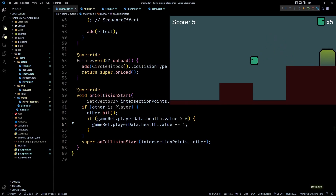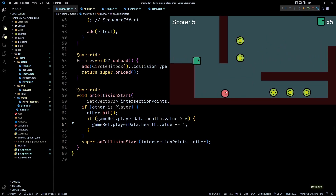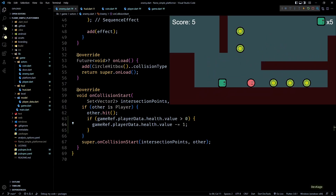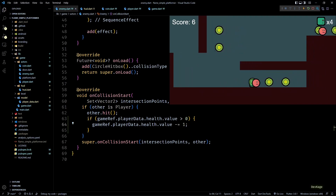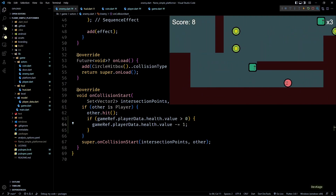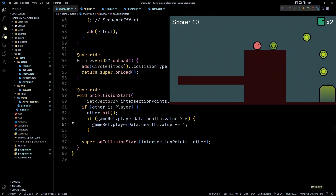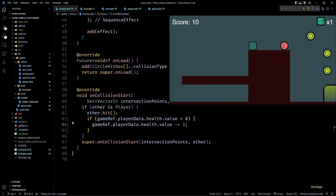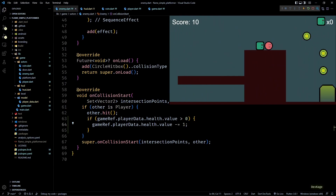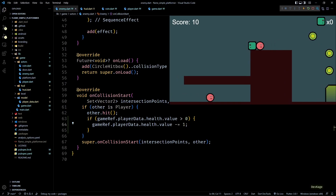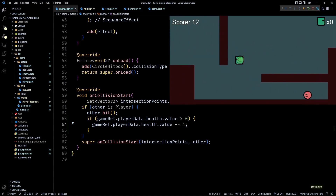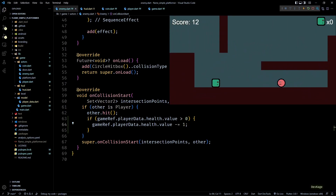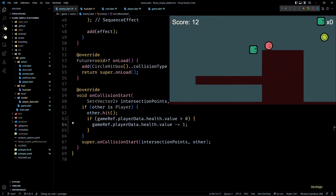Let's save and test the game. As you can see, collecting a coin updates the score text correctly, and hitting an enemy also updates the health correctly. That was it for this video — I hope you enjoyed it and learned something new. If you did, hit that like button and consider subscribing for more content. See you in the next one!